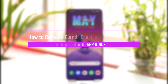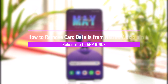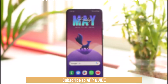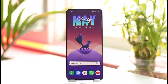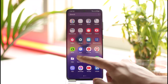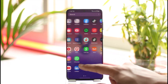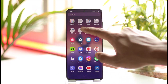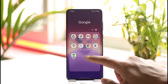How to remove card details from Netflix accounts. Hi everybody, welcome back to our channel. In today's video I'll guide you on how you can remove your card details from your Netflix account. To remove your card details, you have to either add another payment method or cancel your membership.